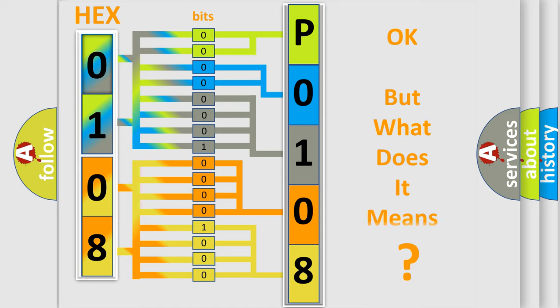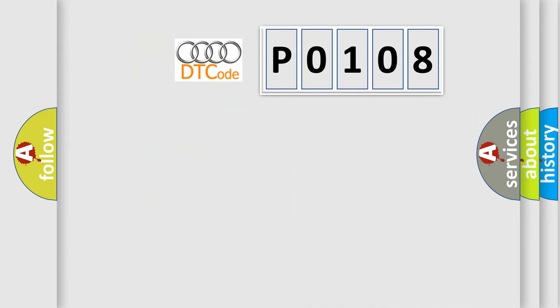The number itself does not make sense to us if we cannot assign information about what it actually expresses. So, what does the diagnostic trouble code P0108 interpret specifically for Audi car manufacturers?